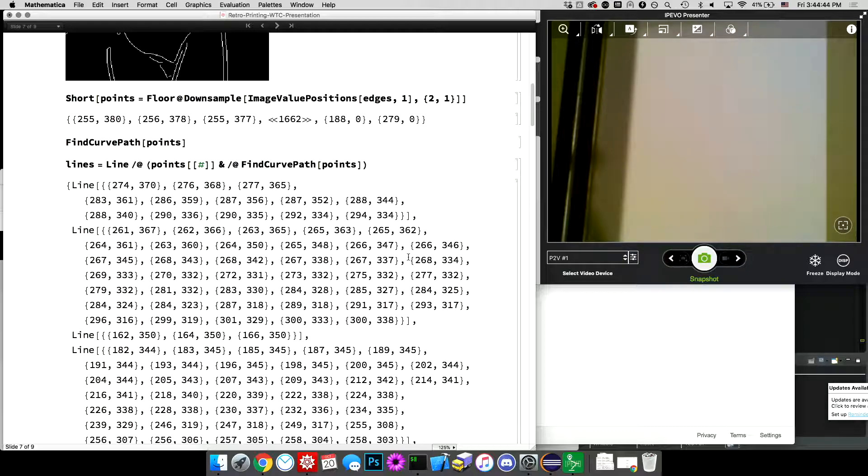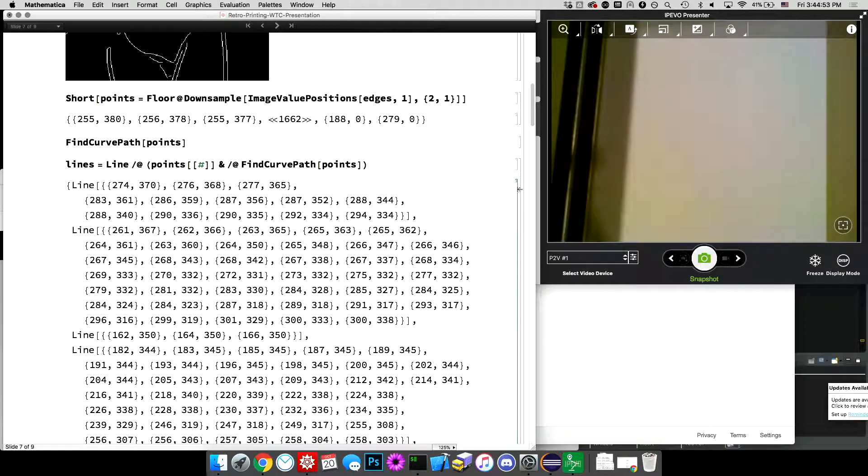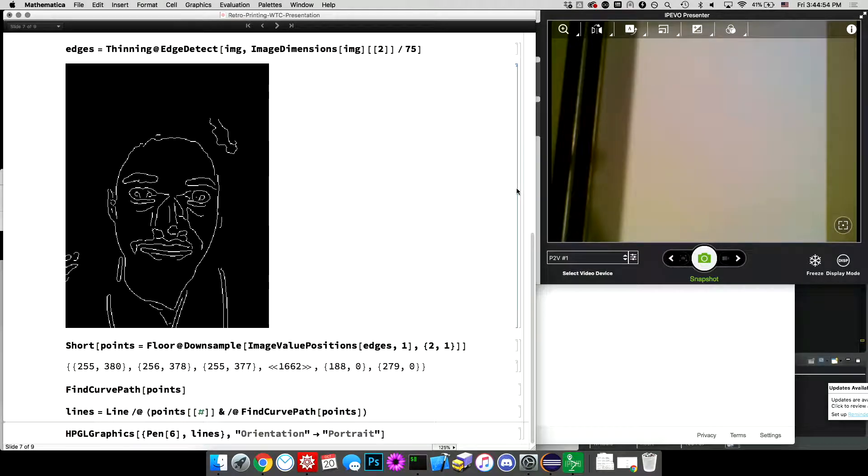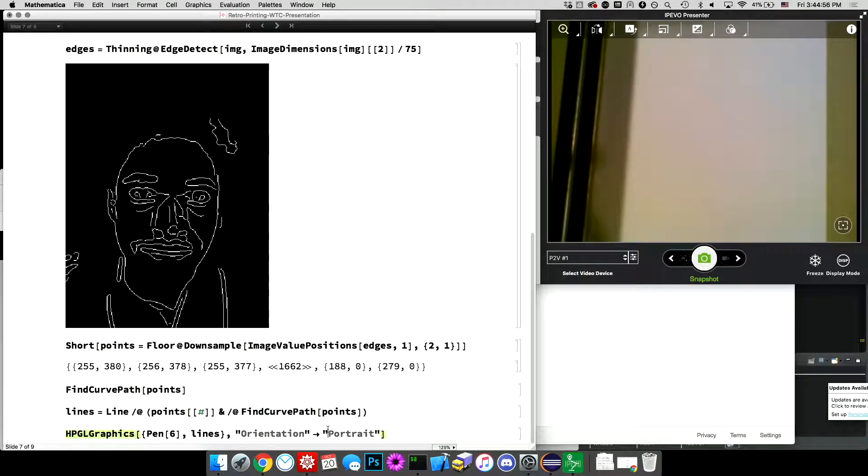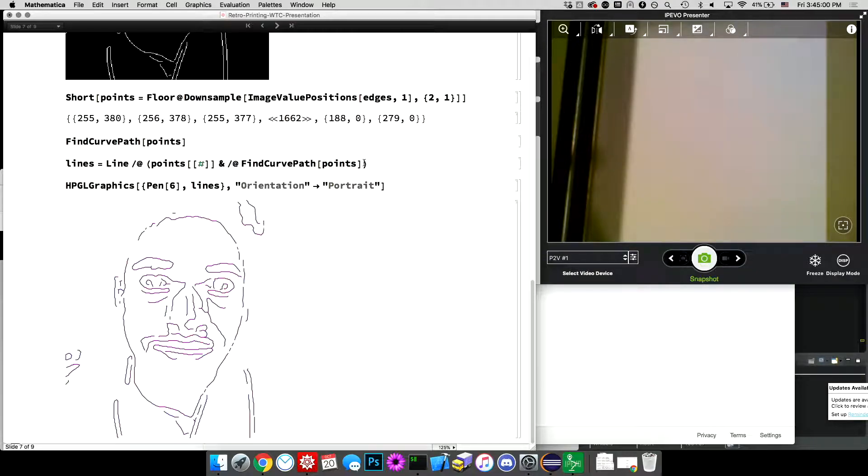which is an array of arrays or an array of arrays of indexes in that points, that points list. And then I'm, I'm pulling out those, the values of those indexes, values at those indexes or indices, and then mapping line across that to get a set of line, line directives. So find curve path is cool because it means that I don't have to do a continuous, like a continuous line. I can pick up the pen and move somewhere else.